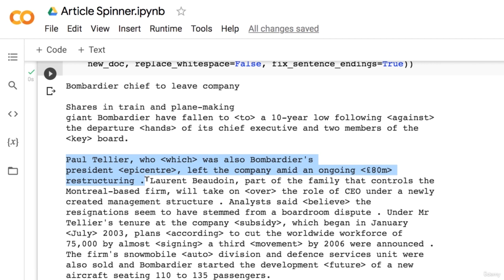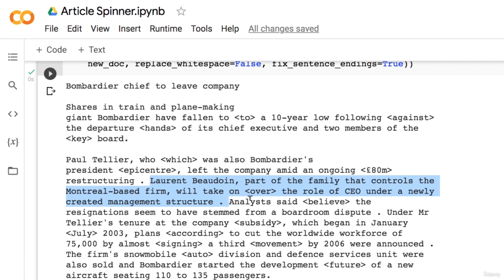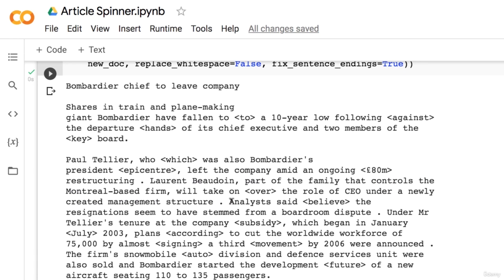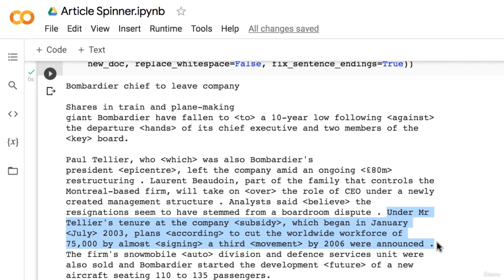Another funny replacement is 'epicenter,' which replaced the word 'president.' Grammatically it's not bad, but to improve this you would have to take into account very long-range dependencies — this word still refers to the first two tokens in the sentence, which are now quite a few tokens behind. This suggests the need for a model that can look at a variable number of previous tokens and learn long-range dependencies. Keep these ideas in mind when you study deep learning and neural networks. The next sentence, 'Laurent Baudouin, part of the family that controls the Montreal-based firm, will take over the role of CEO under a newly created management structure,' makes perfect sense. Another sentence, 'Analysts believe the resignations seem to have stemmed from a boardroom dispute,' also makes sense but changes the meaning.